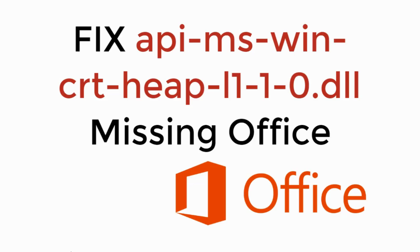In this video, we will learn to fix apimswin-crt-heap.dll is missing from Microsoft Office. So let's begin.